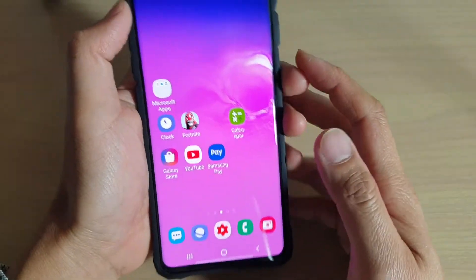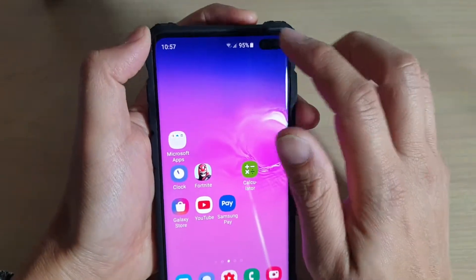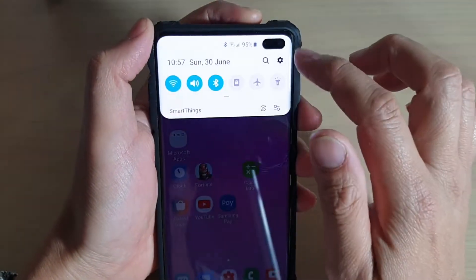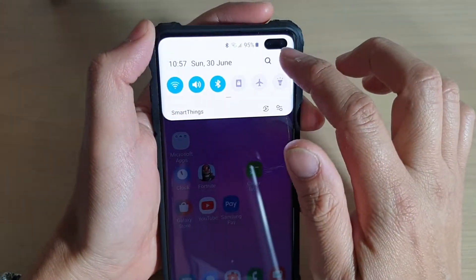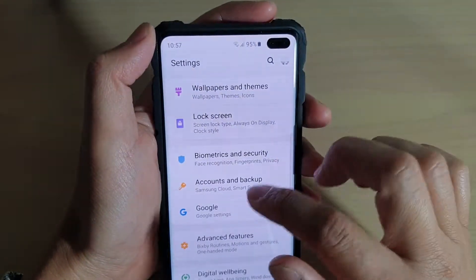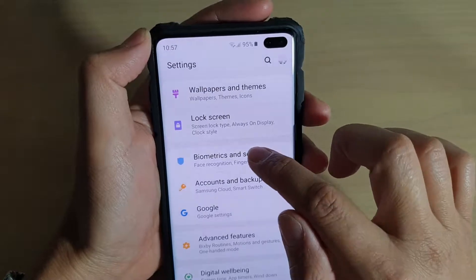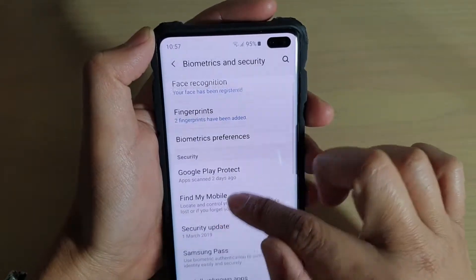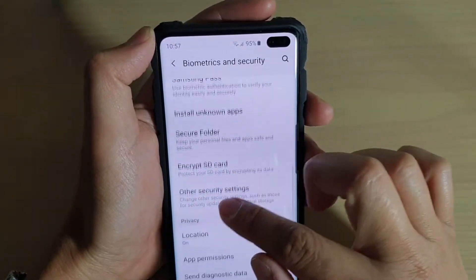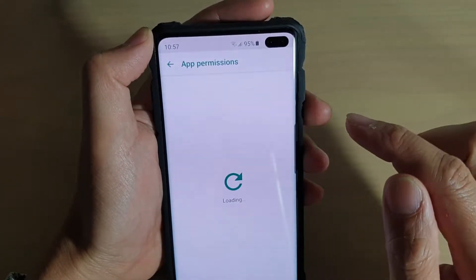First, tap on the home key to go back to your home screen, then swipe down and tap on the settings icon. From here, tap on biometrics and security, then go down and tap on app permissions.